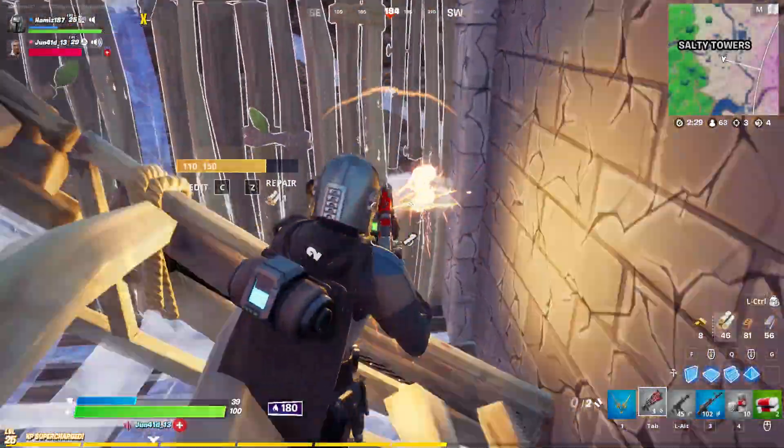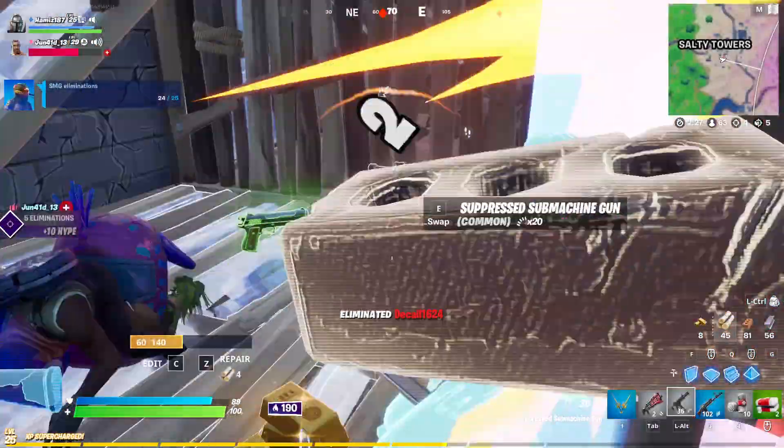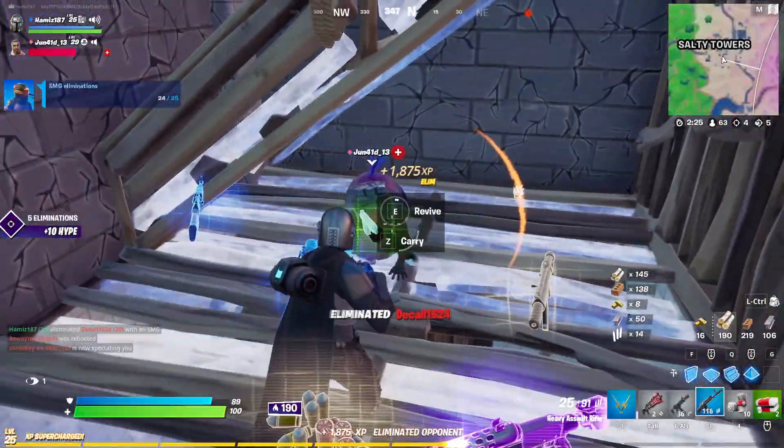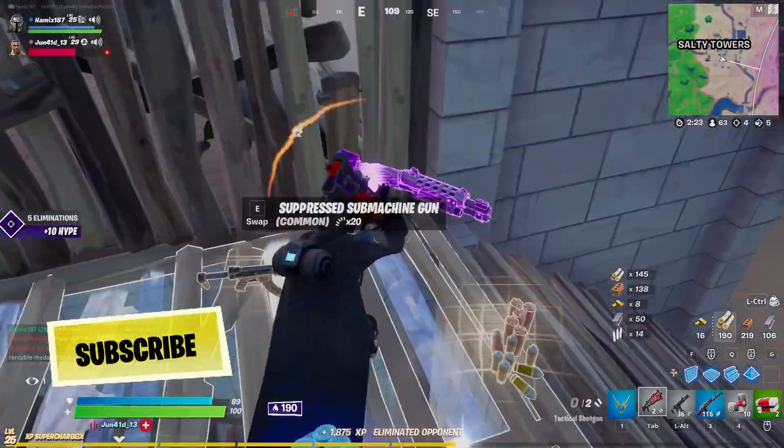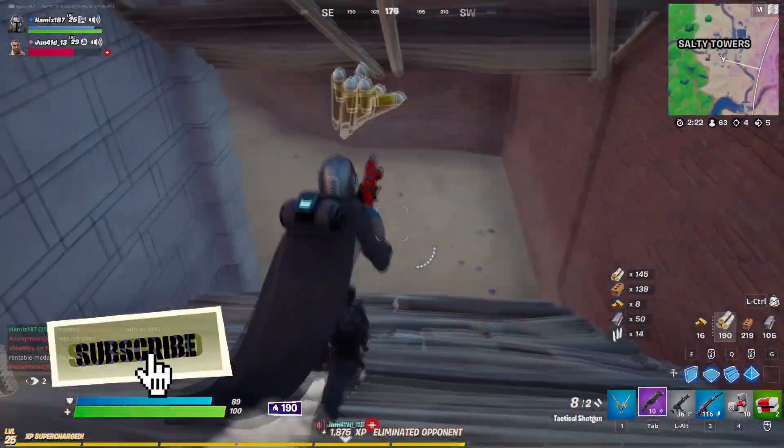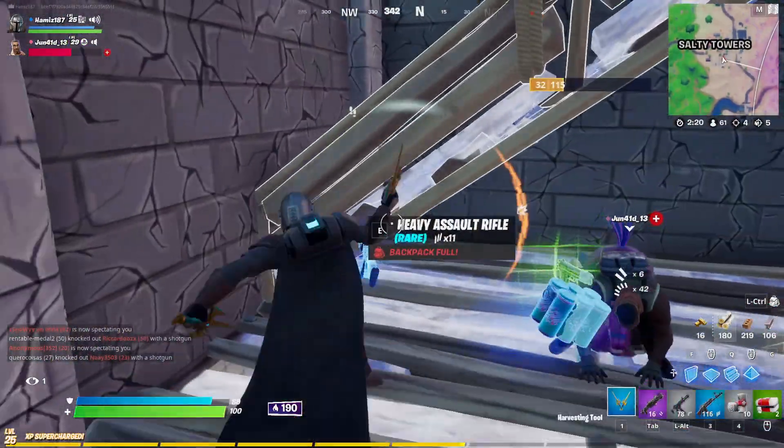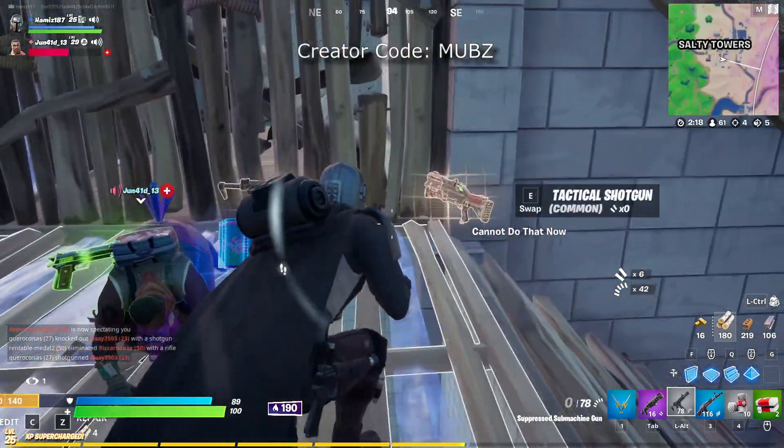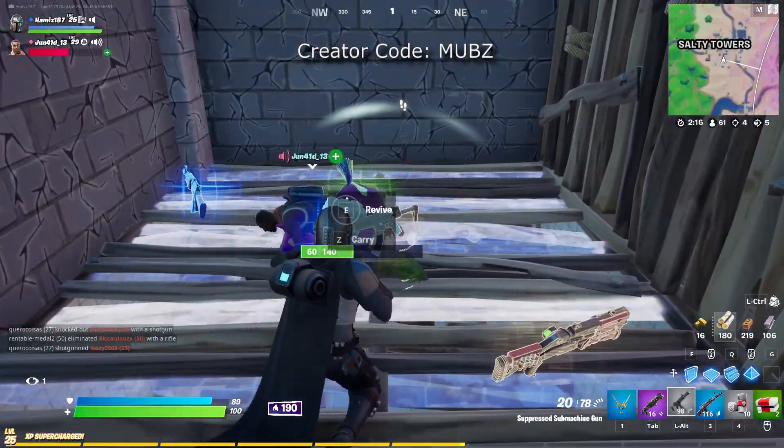Hey guys and welcome back to my channel. In today's video I'll be showing you how to download any game on Epic Games Launcher faster. Before we get into that, make sure to subscribe to my channel to show some support and use creator code MUBZ in the item store. With that out of the way, let's get started.